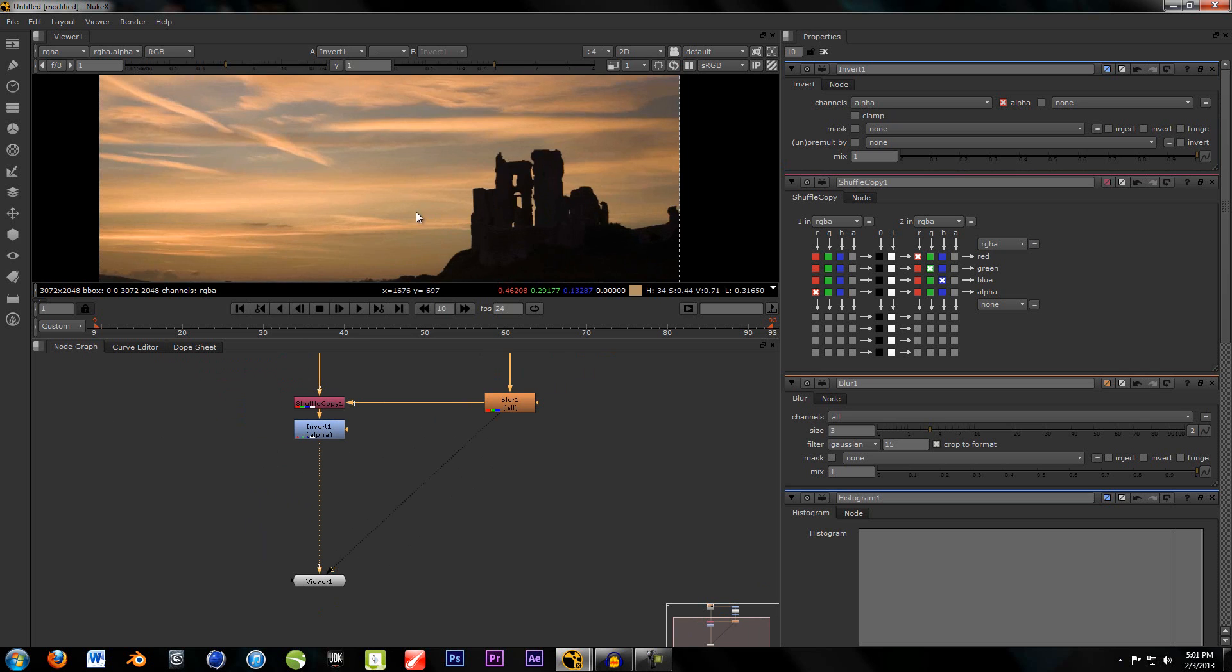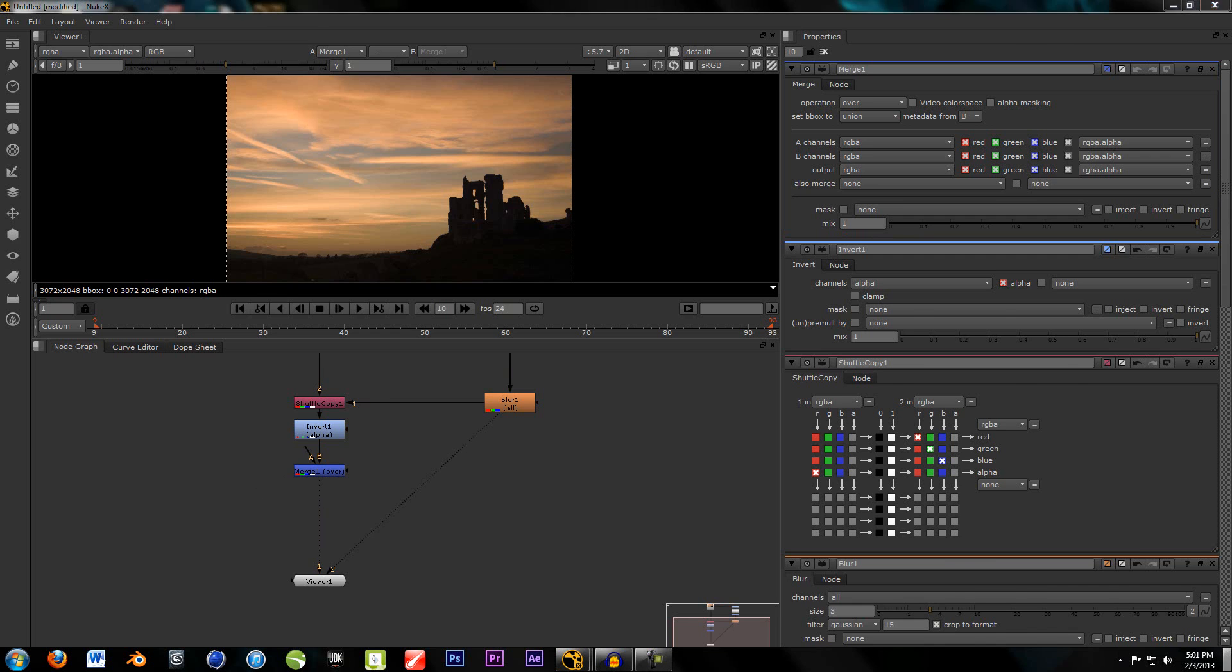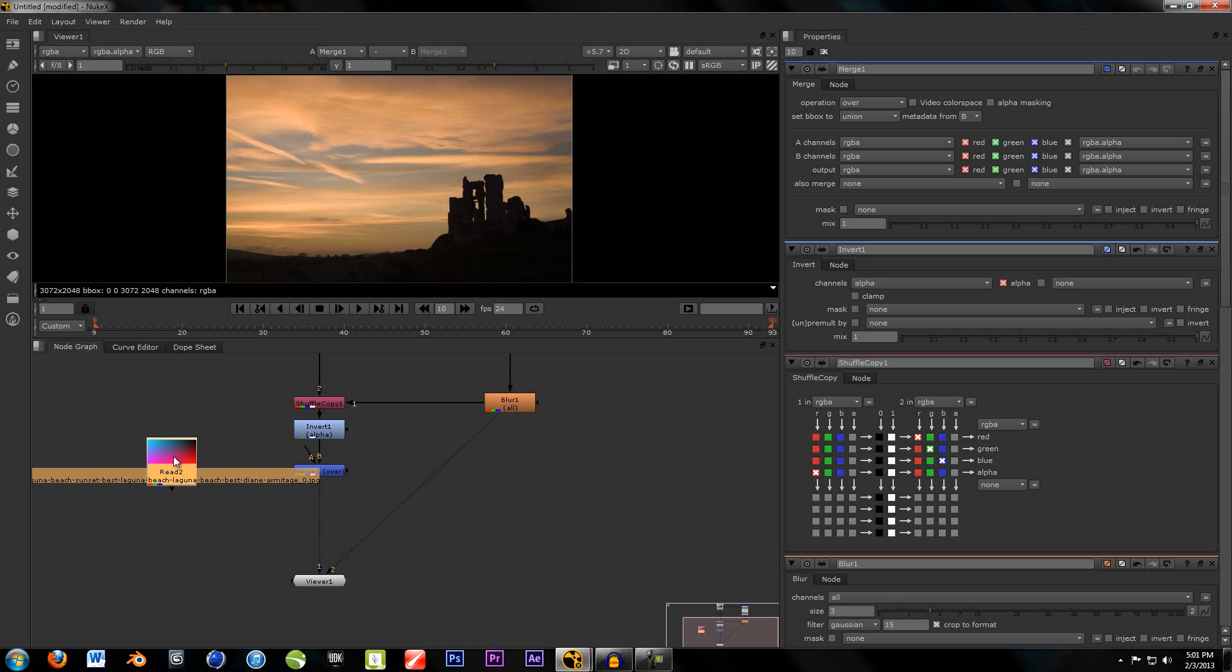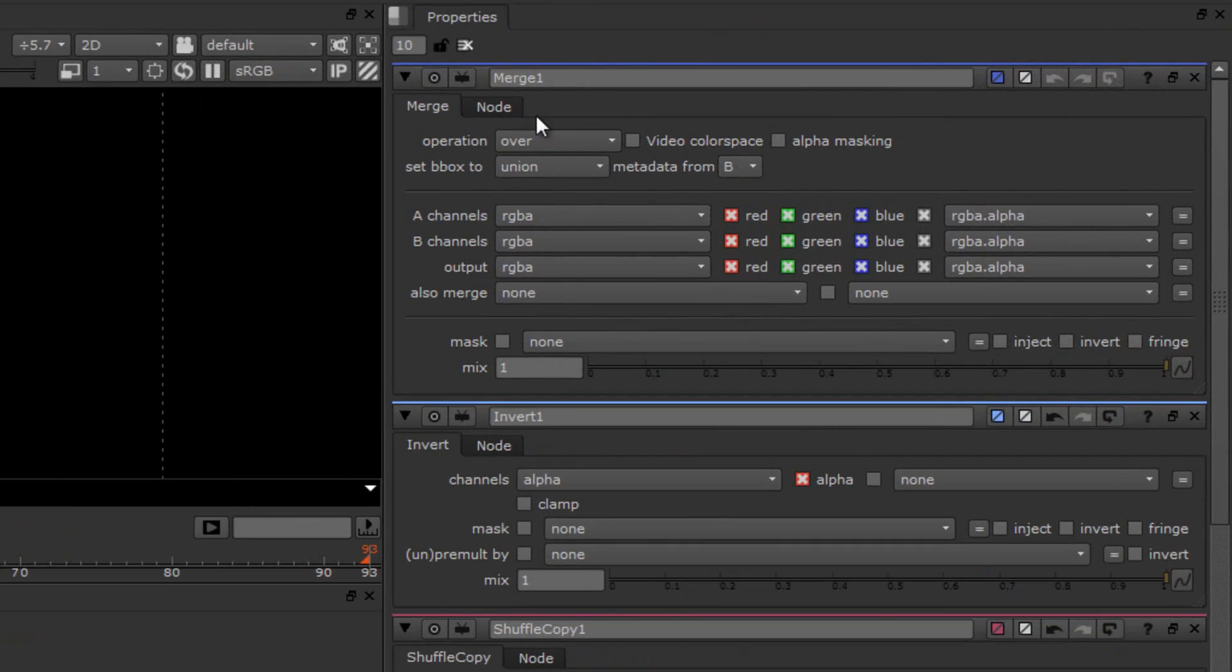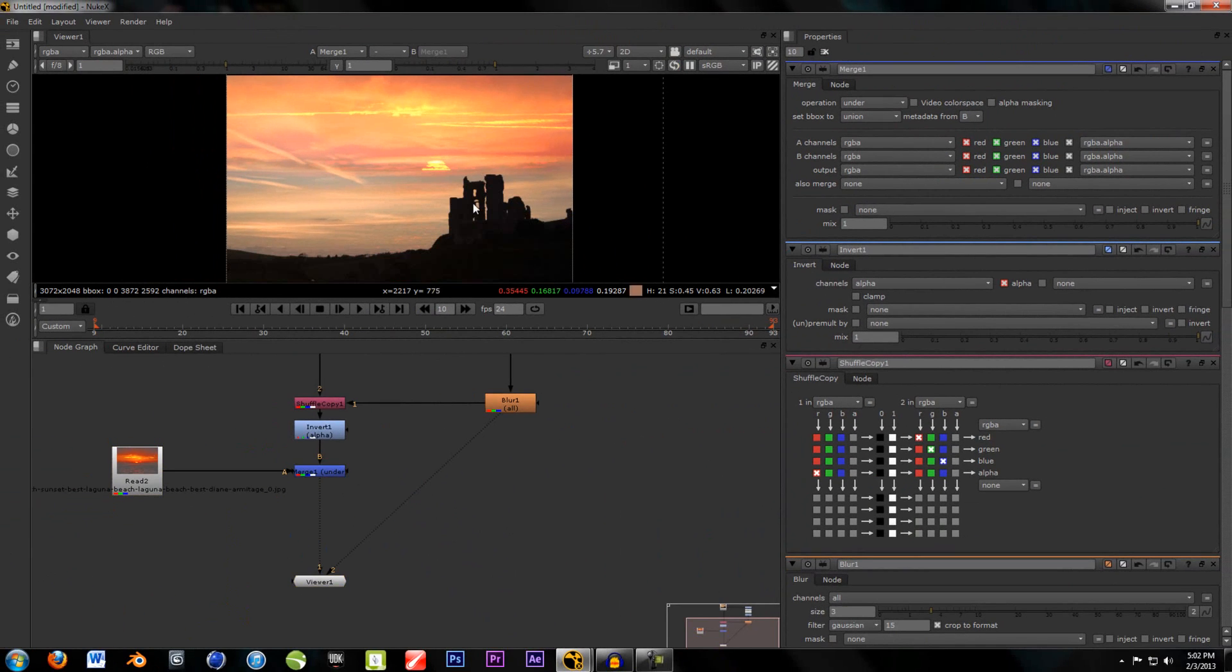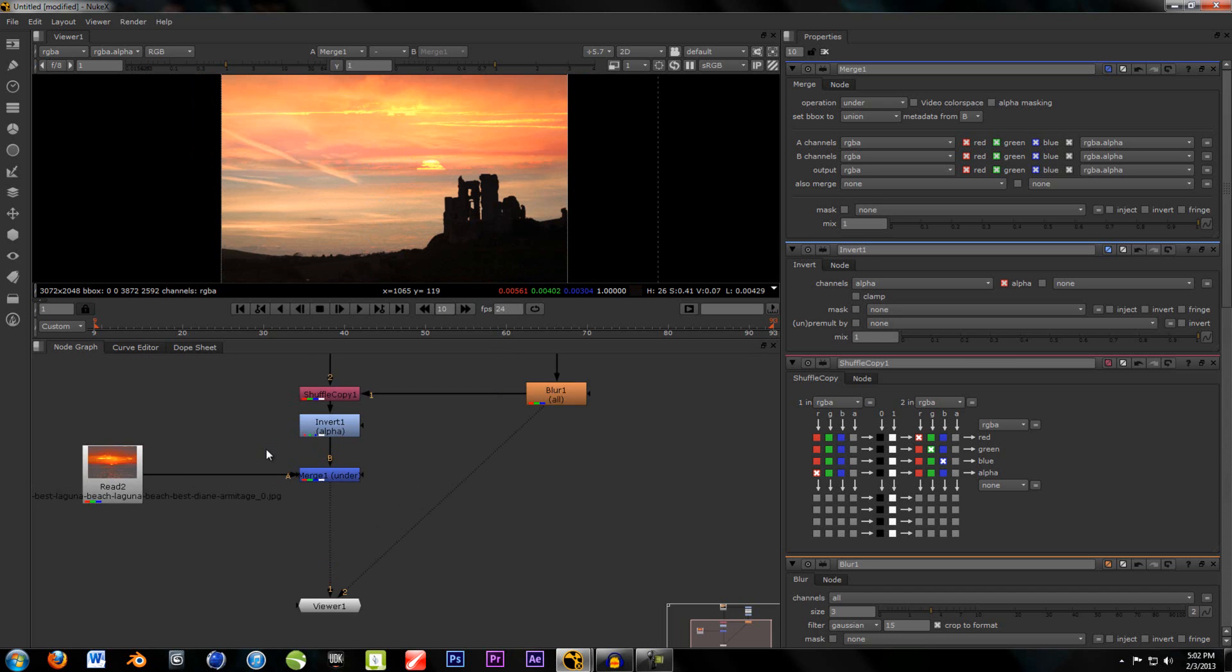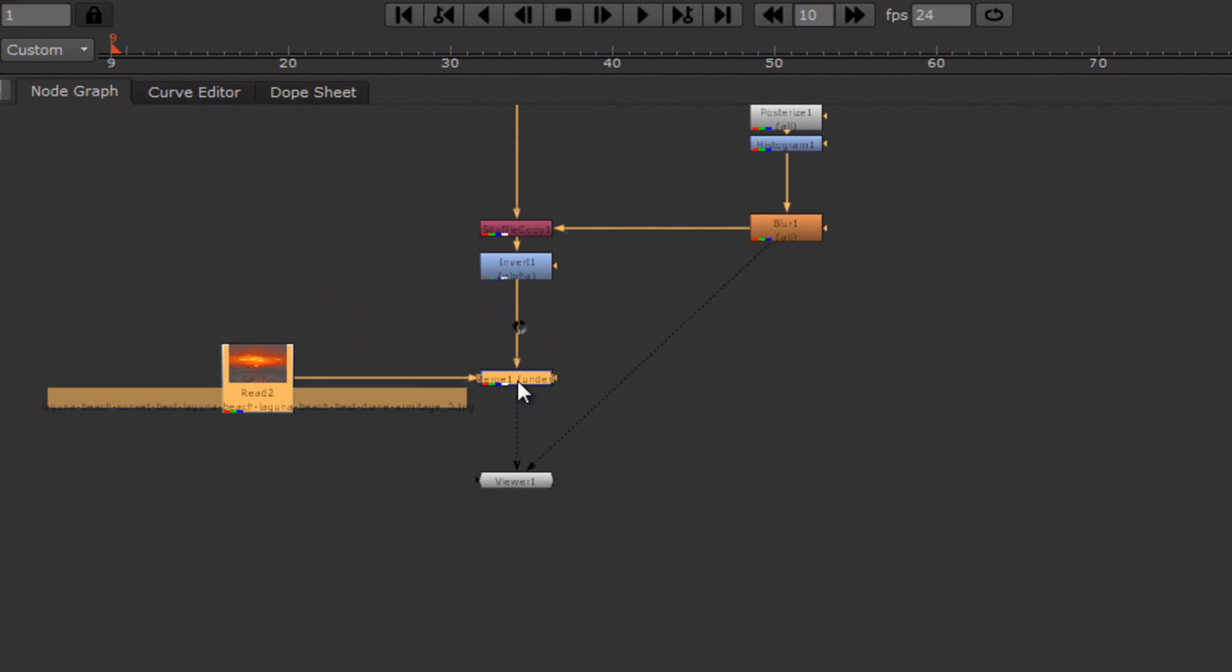And, drop in a merge. Or, just hit M on your keyboard and it'll drop in a merge. And, then, we need our background. So, drop in the background source. Like so. And, connect A to the background source. And, you'll see it doesn't look that good. That is because we need to change this to under. Now, it still doesn't look that good because we have the original sky over it. That is because we're using un-premultiplied footage.